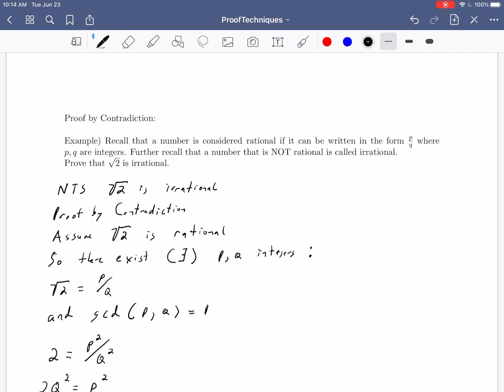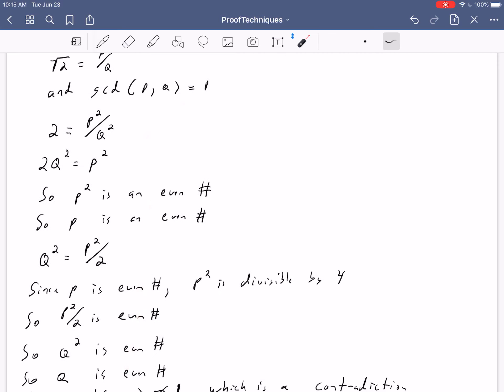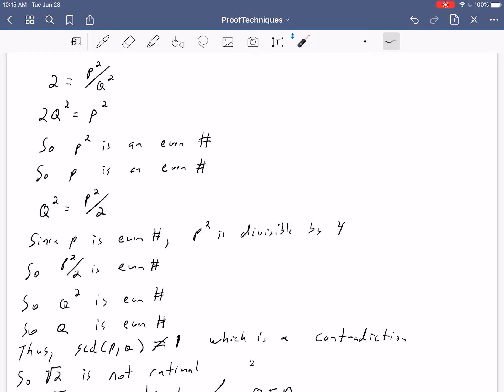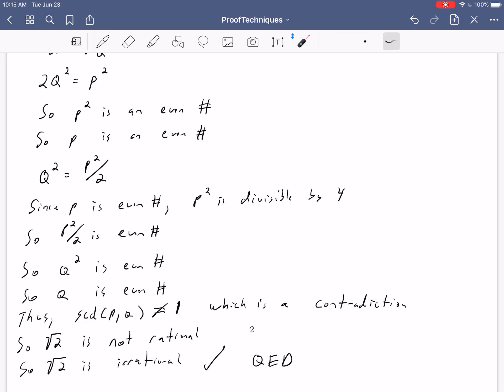The big idea in a proof by contradiction is: if you're trying to prove something that doesn't have a particularly informative definition, or you're not sure how to prove it directly, assume it's false and follow that through to its logical conclusion. Nothing in this told us how to directly show something is irrational, so we assumed it was rational — which does have a nice definition — and followed that until we got a contradiction, which proved what we needed.